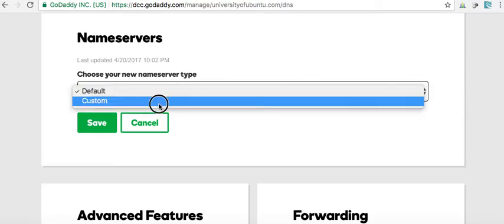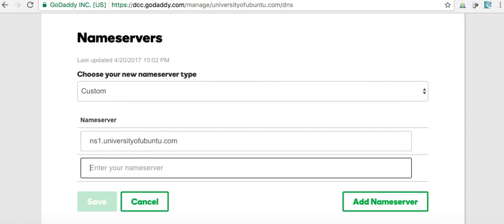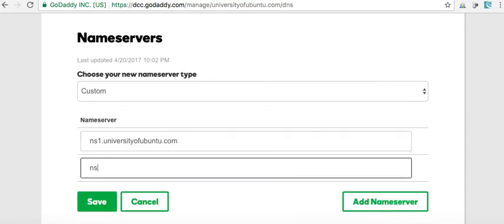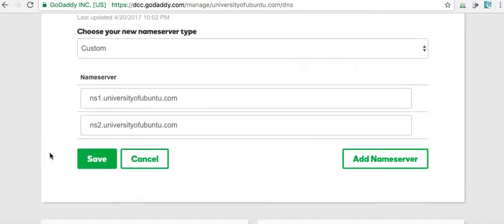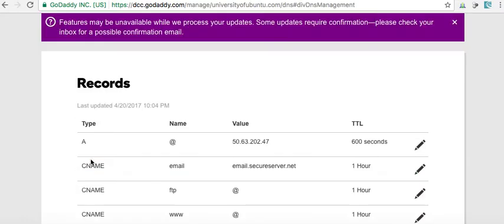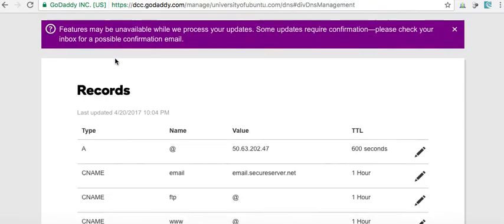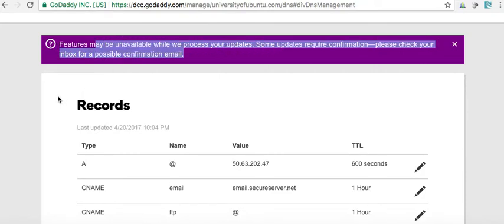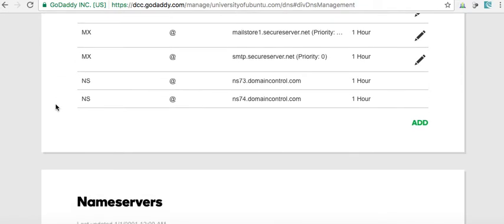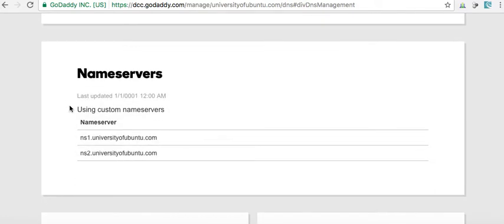We have some new name servers that we can use. We're going to go to custom, and we're going to put in ns1.universityofubuntu.com, ns2.universityofubuntu.com. We're going to save those. Features may be available while we process your updates. It should be updating them using custom name servers.